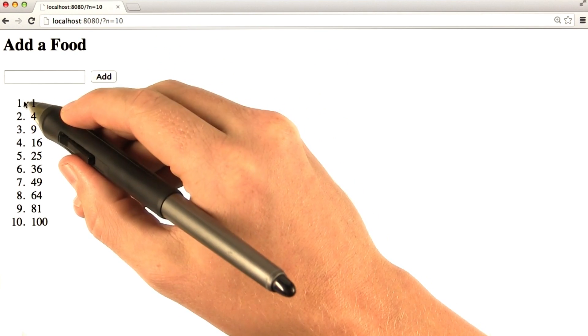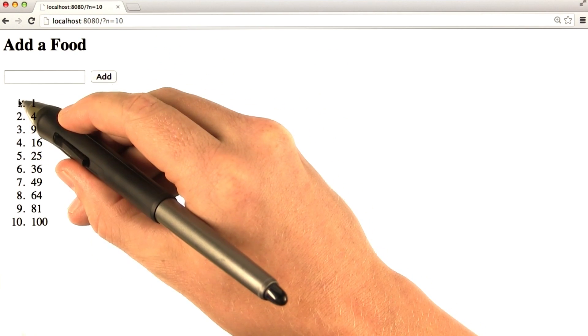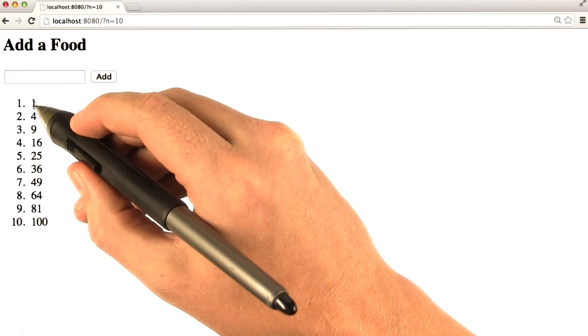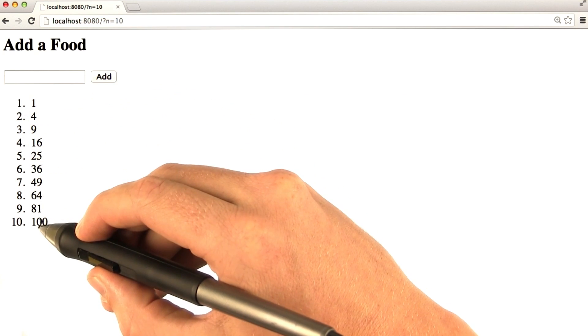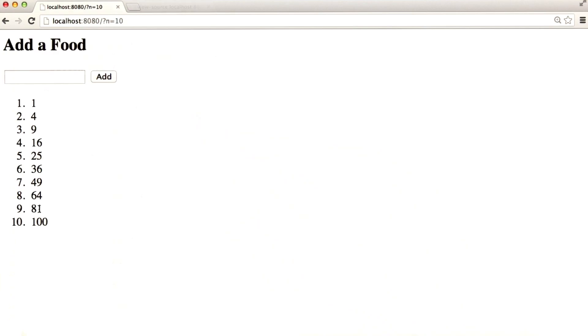And we can see, this basically is printing x 1 through 10 along in the left column, and then x squared in the right column. Let's go ahead and view the source for this file.